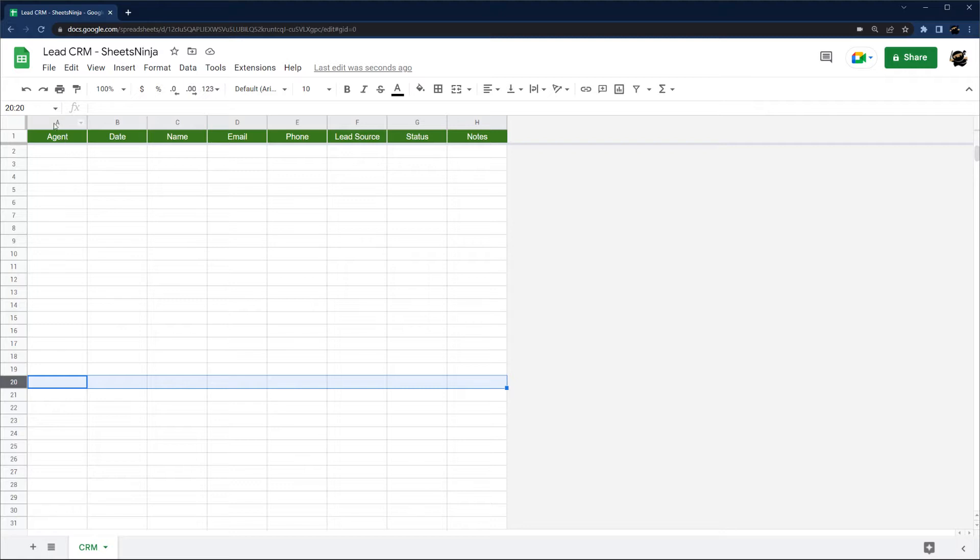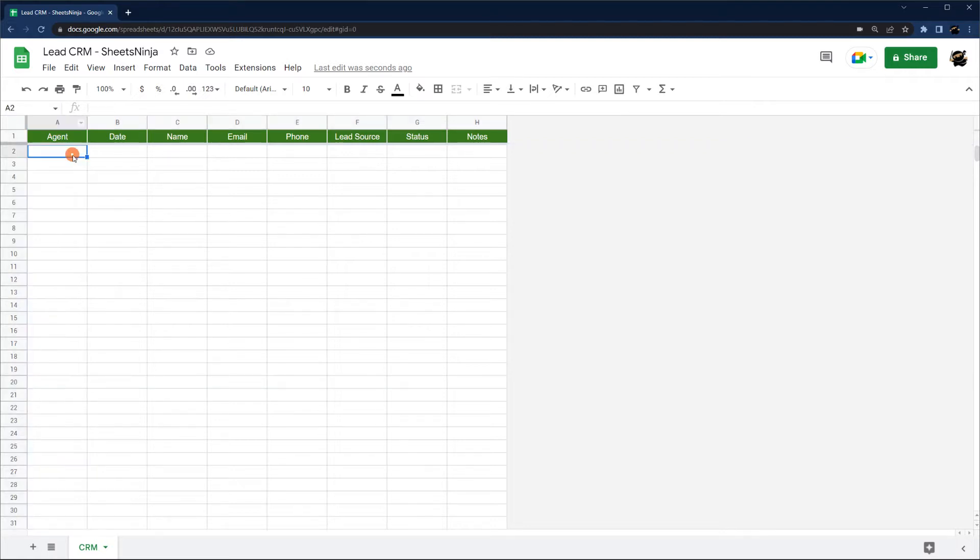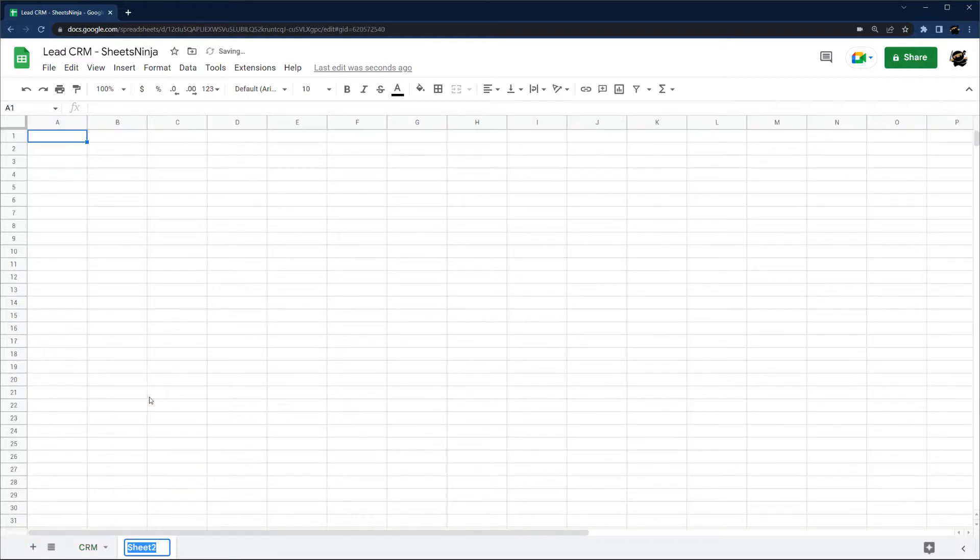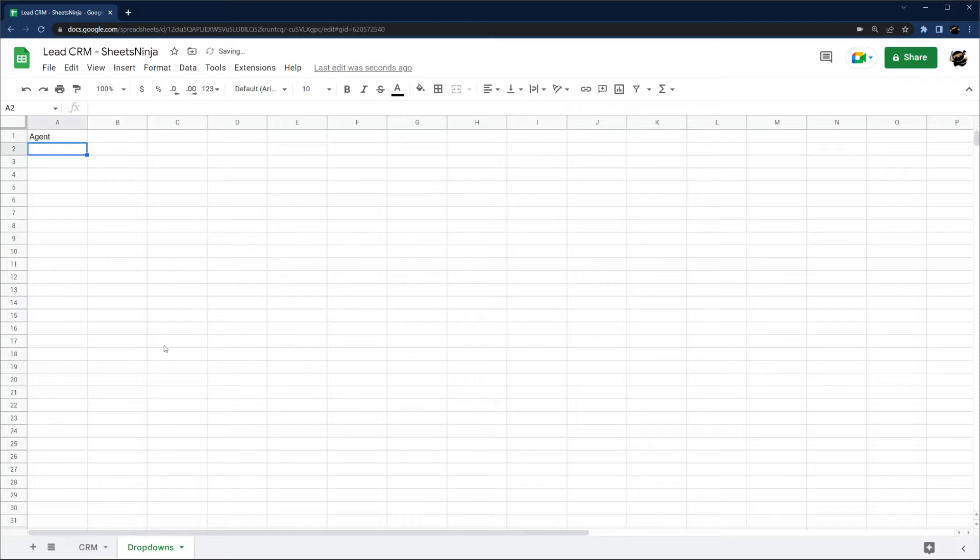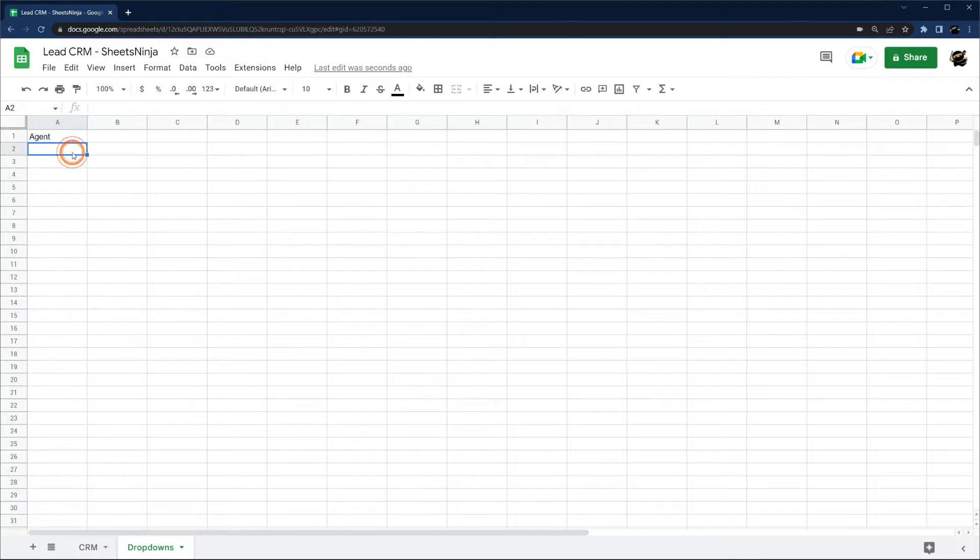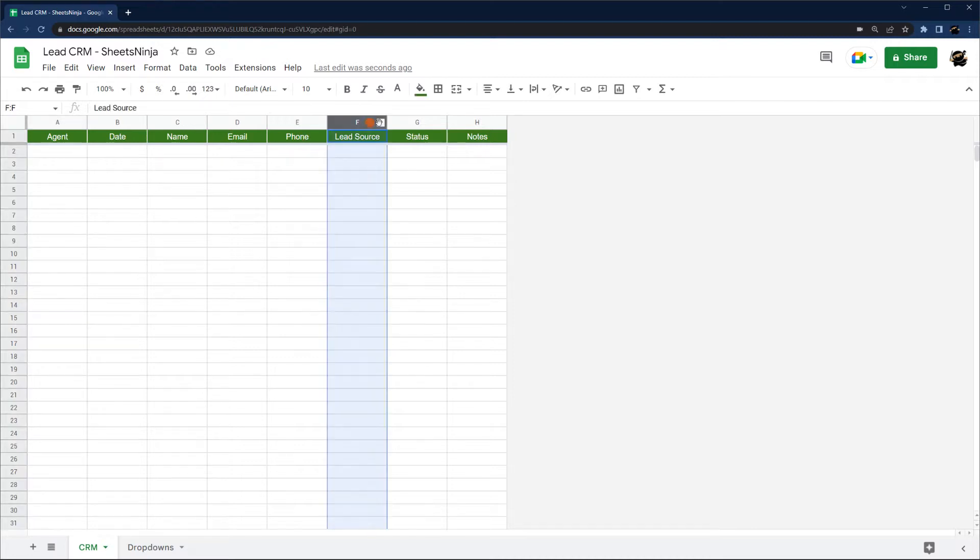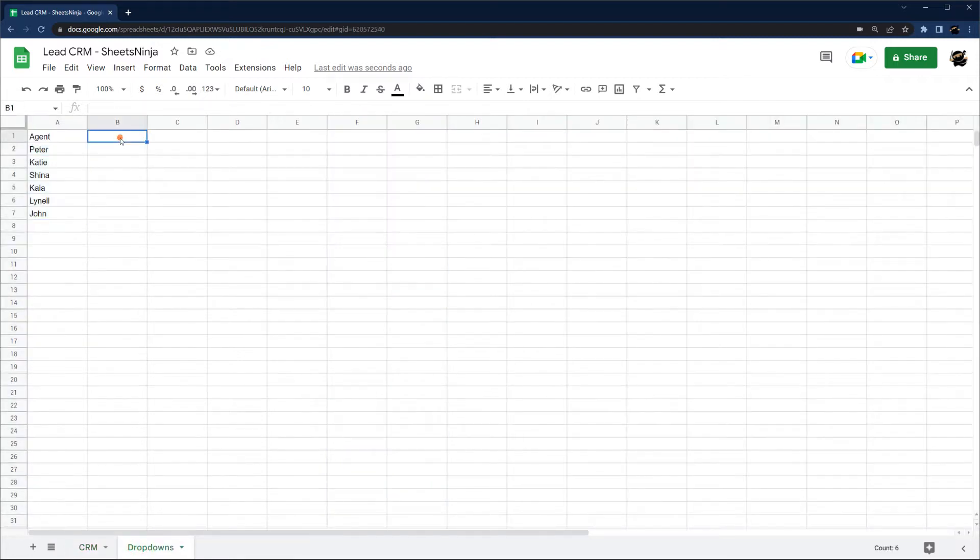I'm going to go ahead and set up some dropdowns here so we don't have to type this in every time. I'm just going to create a new tab called dropdowns. We'll call this agent. Let me go ahead and grab a list of names here. The ones I want to set up are lead source and status.